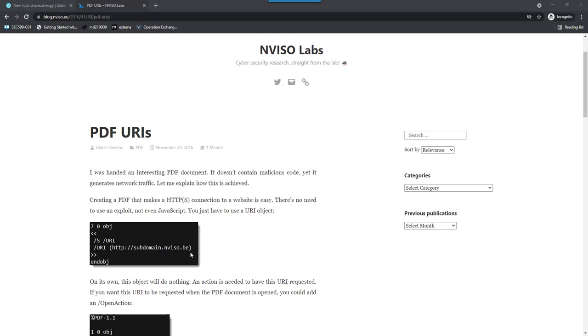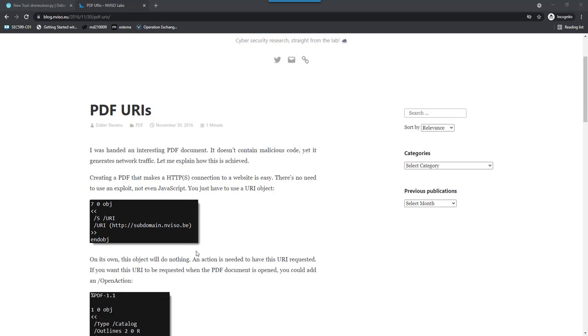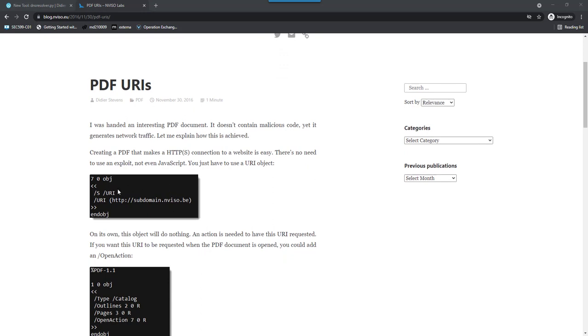It's actually not the HTTP request itself that we will track, because Adobe Reader won't perform this request before the user accepts it. But what Adobe Reader does without asking the user is perform a DNS request, and that is what we are going to track.